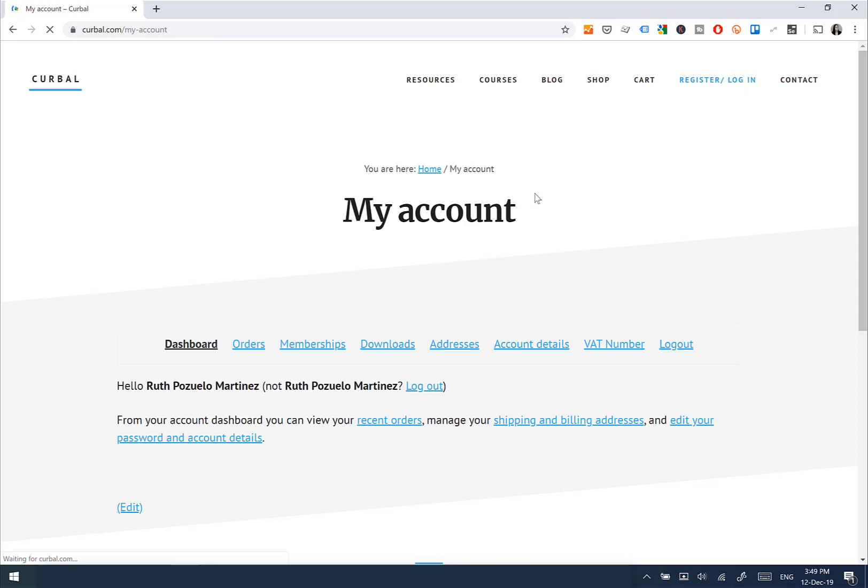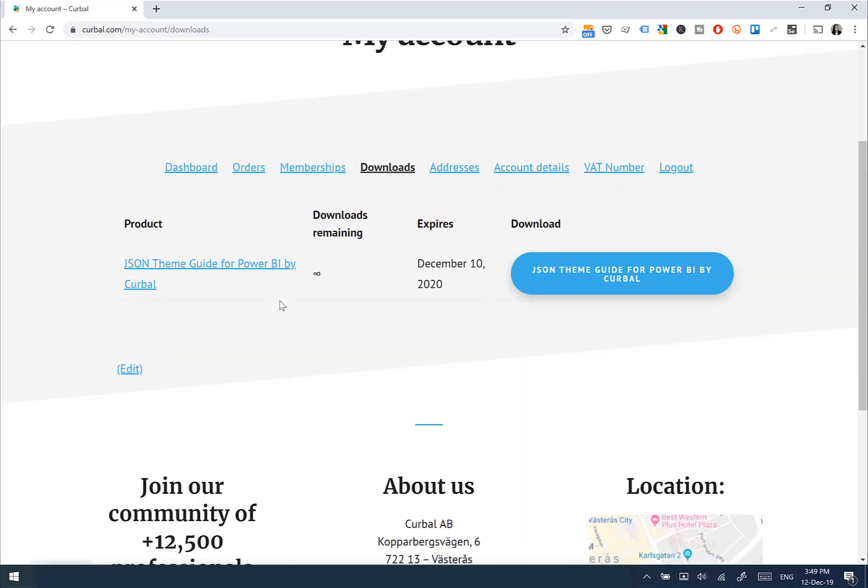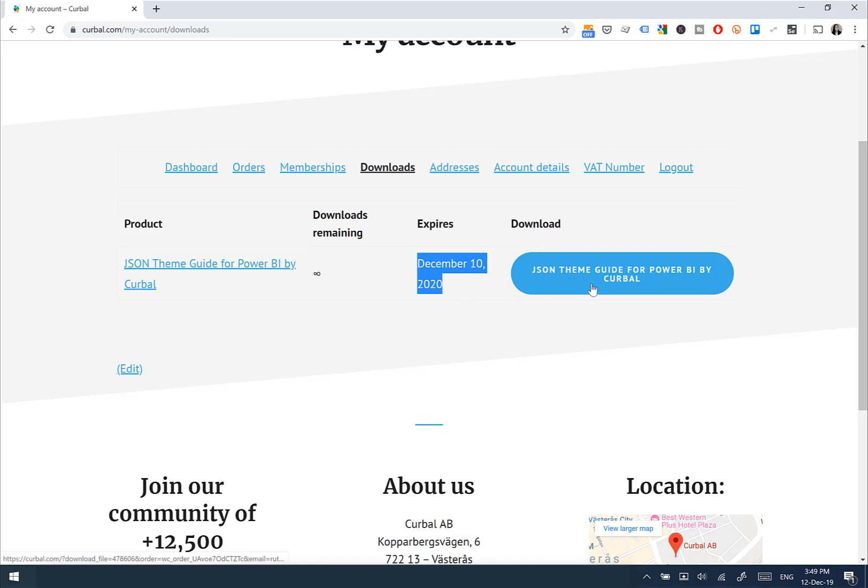And you are logged in—you have to be logged in—and you go to Downloads, you'll find the downloads for the products that you purchased here. And then here you have when the download expires. So you'll be able to come in here and download every time I upload a new version.